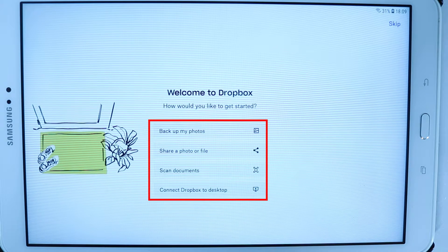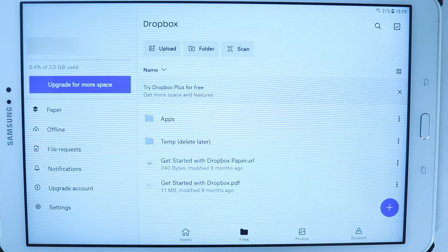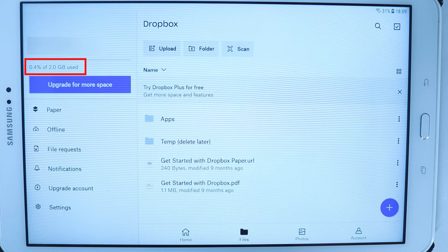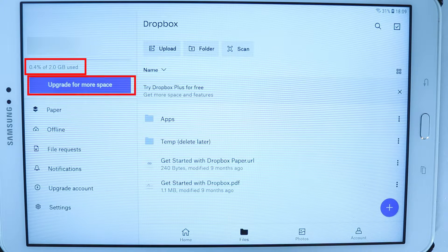As you can see in this corner, Dropbox gives up to 2GB of free storage. Anything more than 2GB you need to pay. It's quite a low amount compared to, for example, Google Drive.